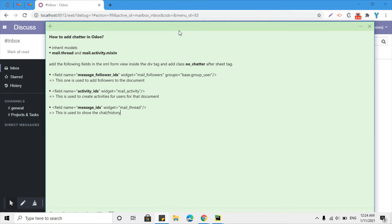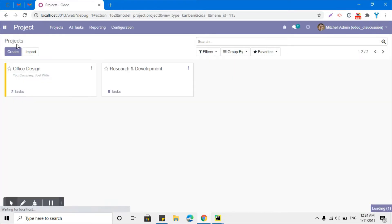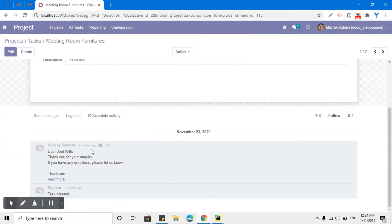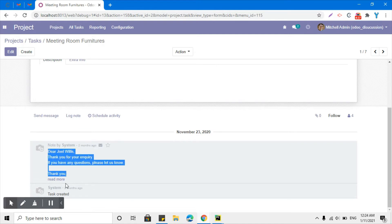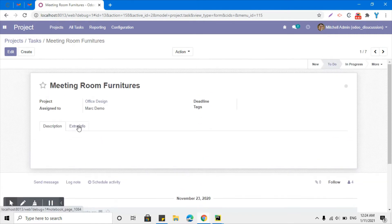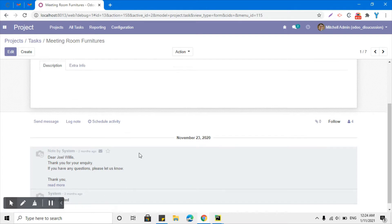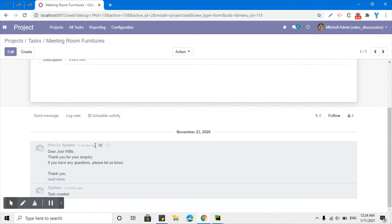In this video we are going to talk about how to add chatter in Odoo. Let me show you what chatter means and how it looks in Odoo. If I go to the project module, click the project, and then open any task, at the bottom I can see messages and also the history of which fields have been updated, by which user, and it also shows the time and creation date of the record.